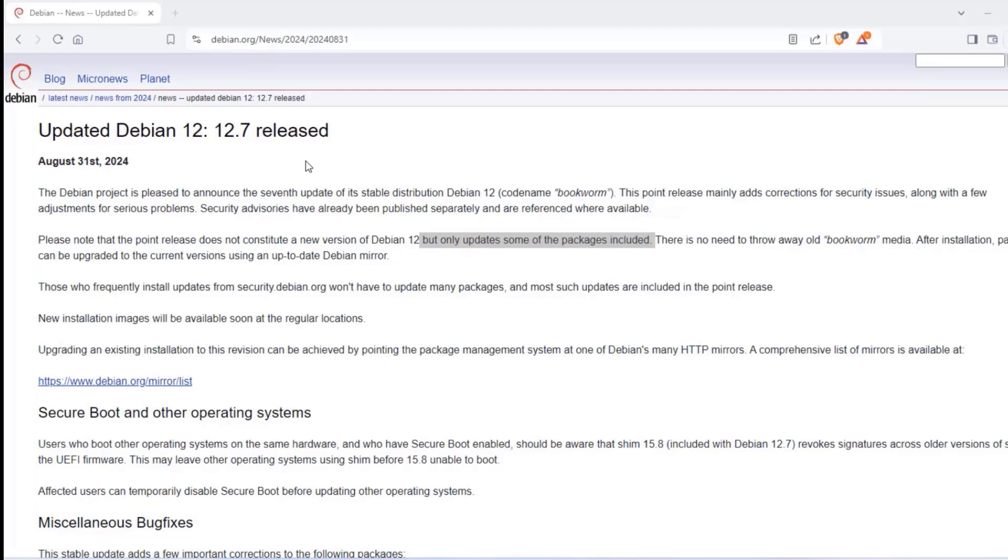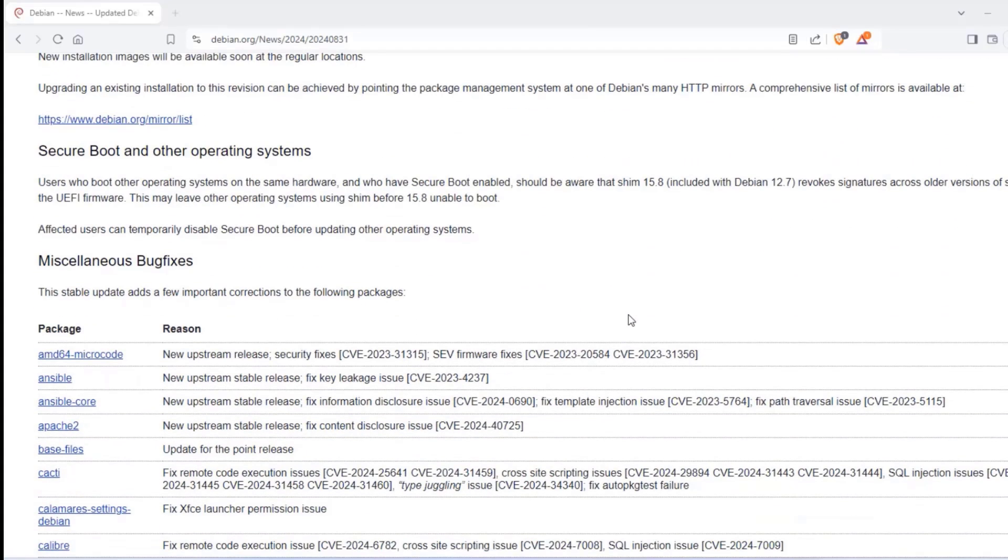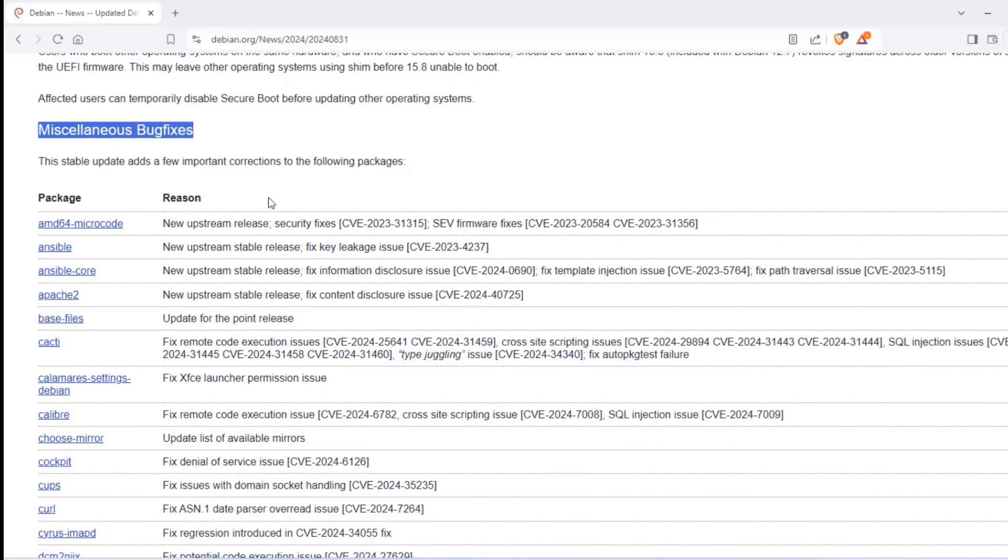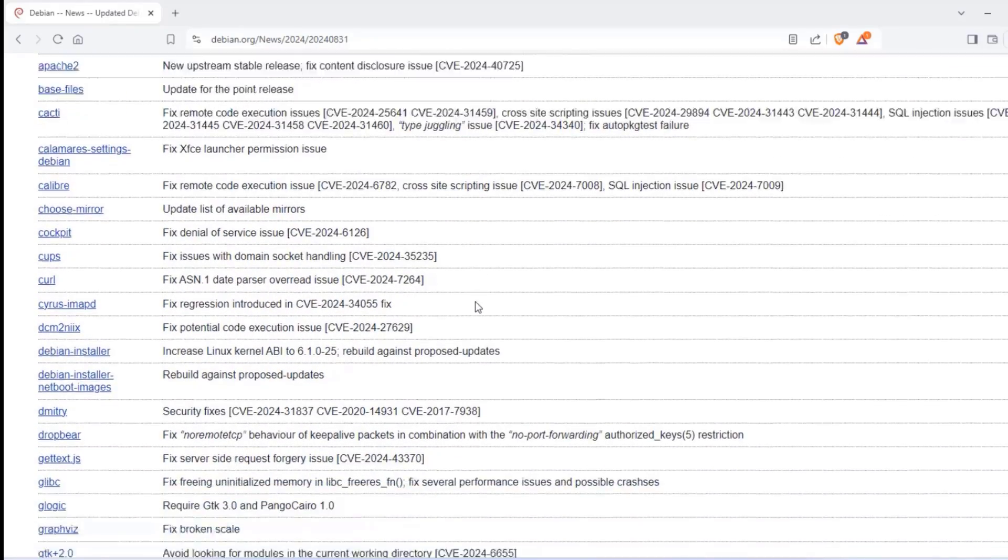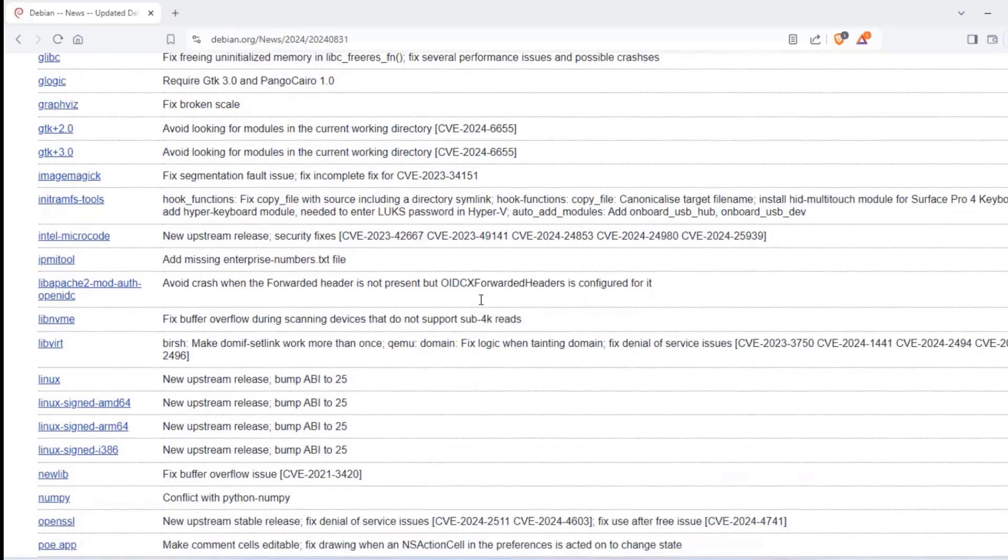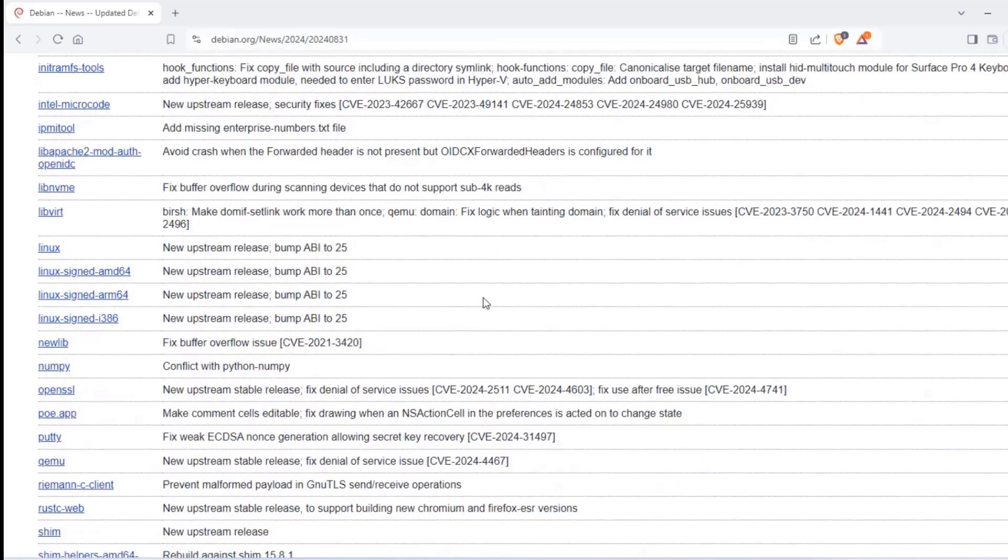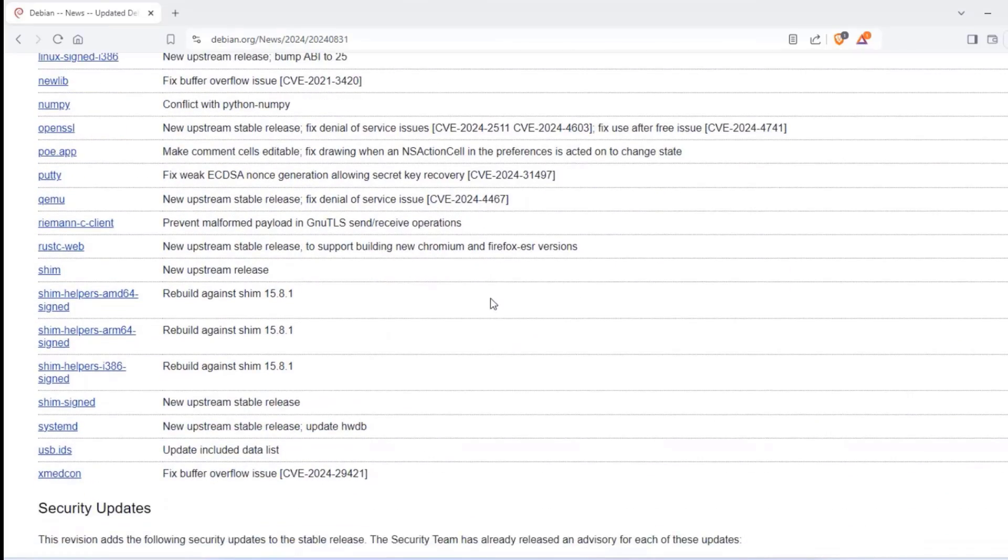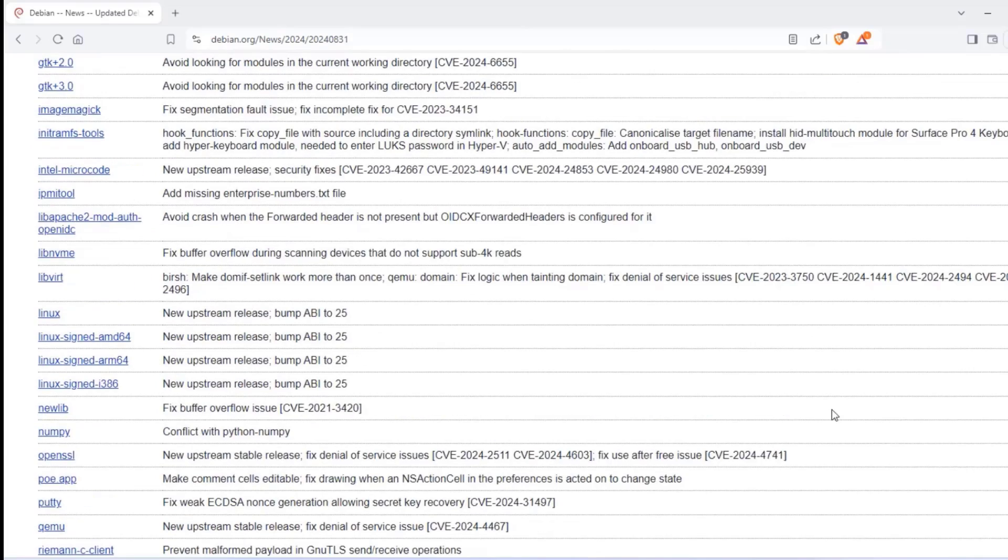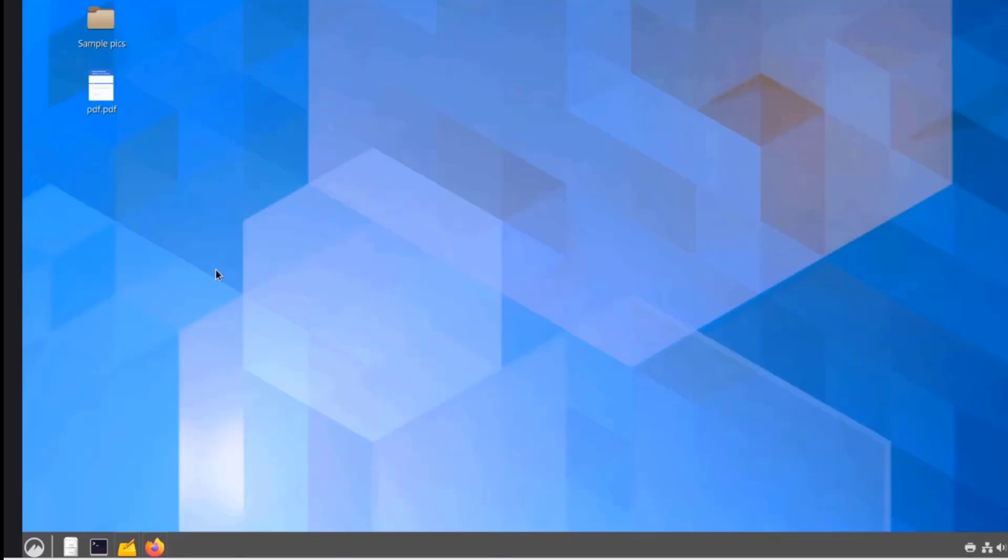This updated version of Debian 12.7 has a lot of fixes. These are some of the miscellaneous bug fixes. I'm going to leave a link in the description of the video. I want to thank you for watching and I thank you for subscribing.